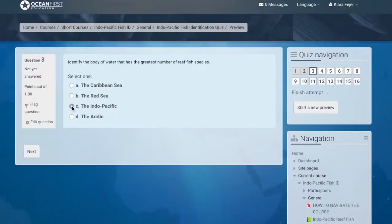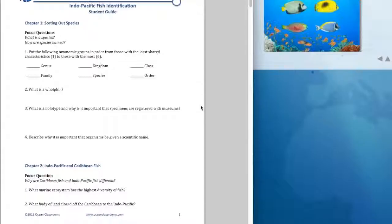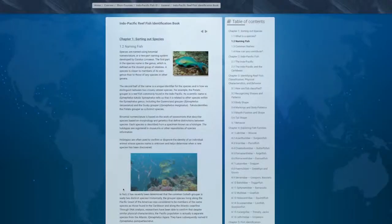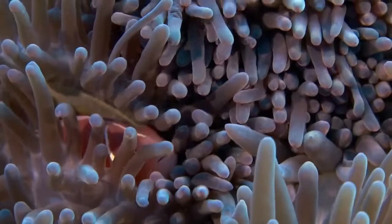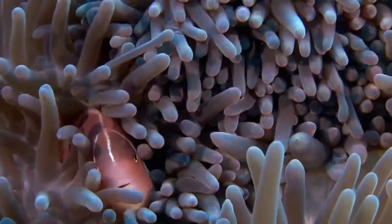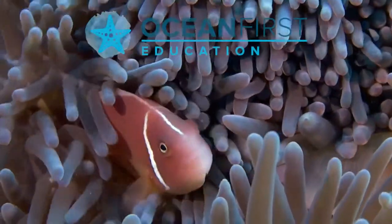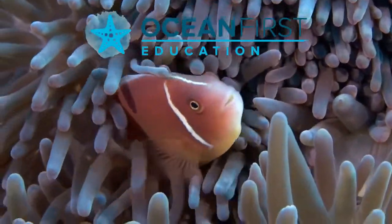Complete with an online assessment and an easy-to-follow student guide, Indo-Pacific Reef Fish Identification is your view into the colorful world found beneath the waves.